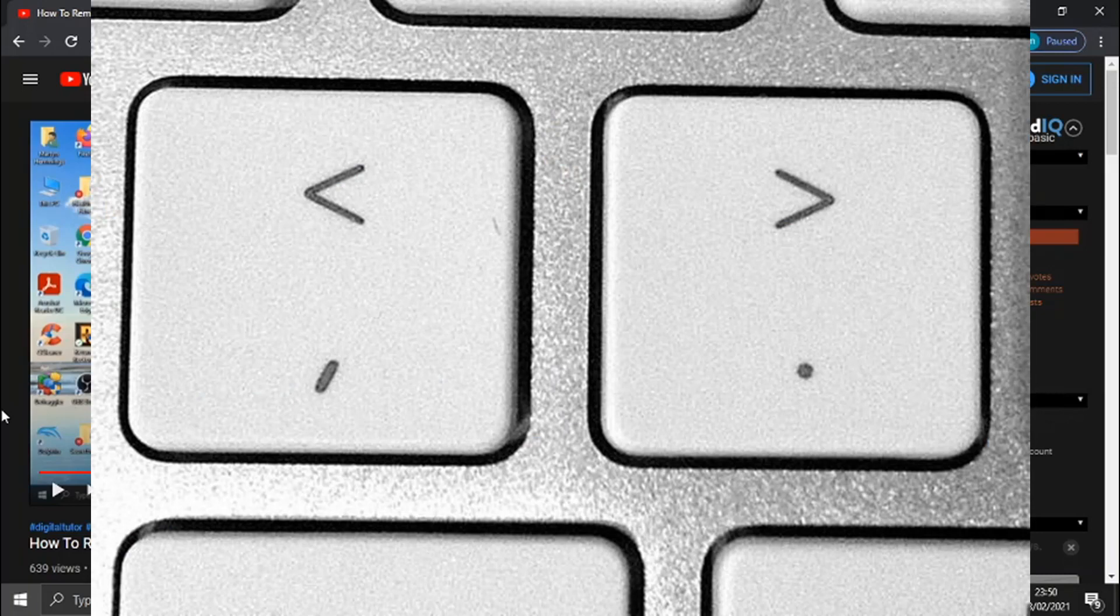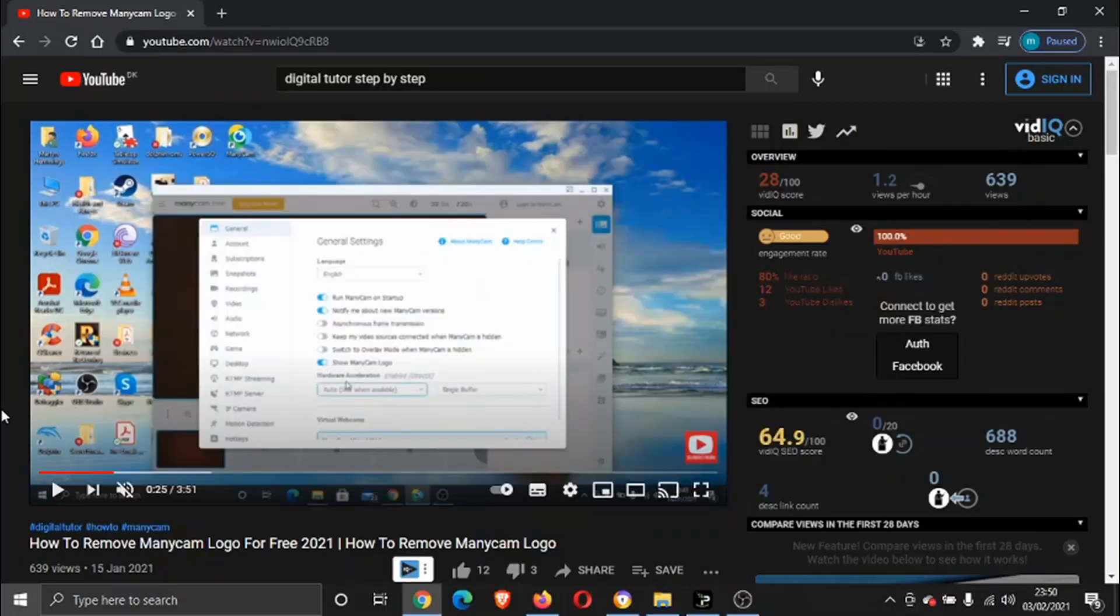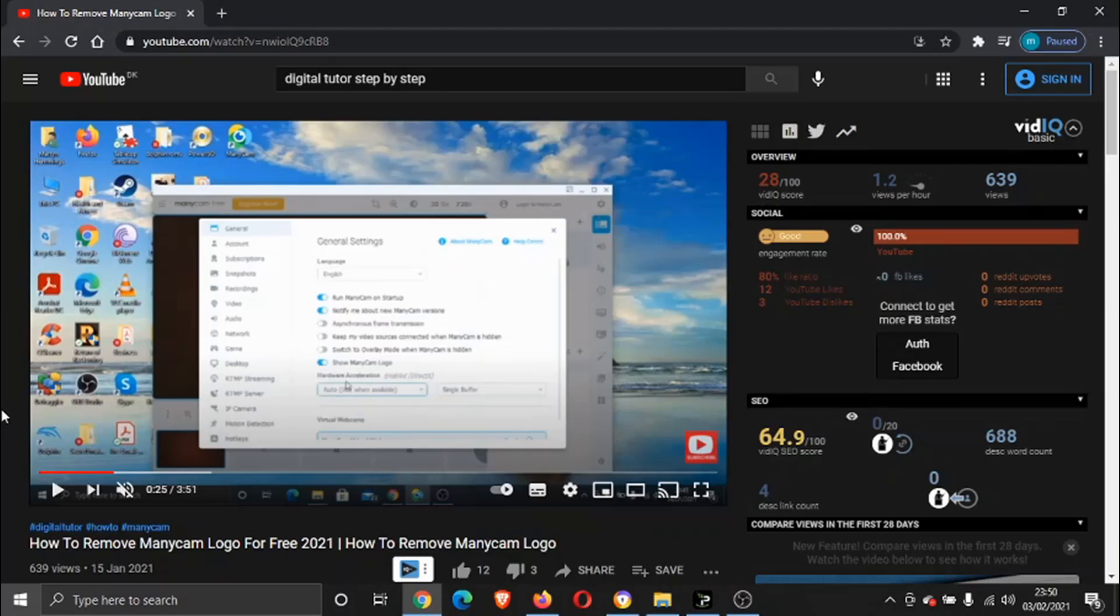If you look on your keyboard, you've got the full stop and the comma, and there's two arrows above. You've got a back arrow and a forward arrow. So to skip forward a frame, what you need to do is press the full stop button, and you should see that on the screen, a picture of what the key looks like.